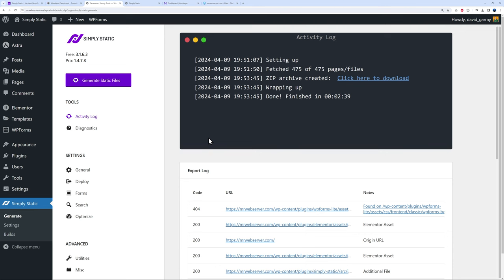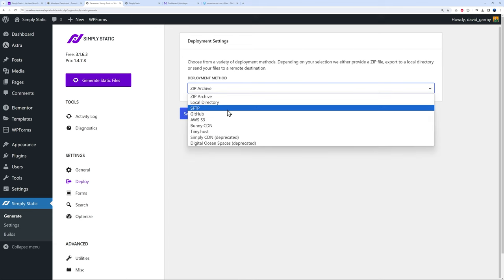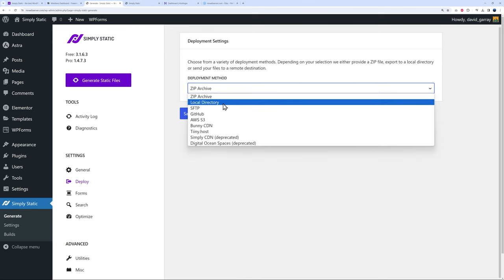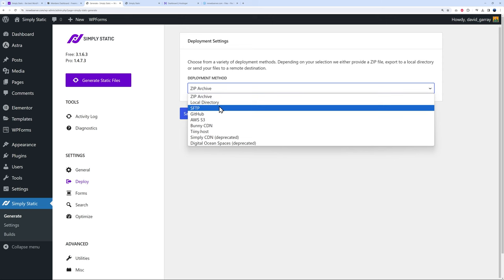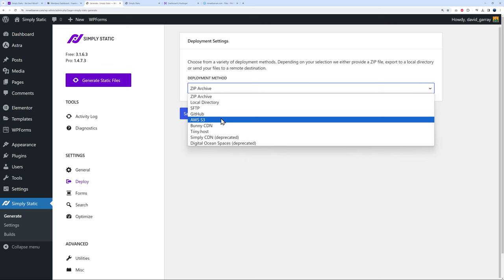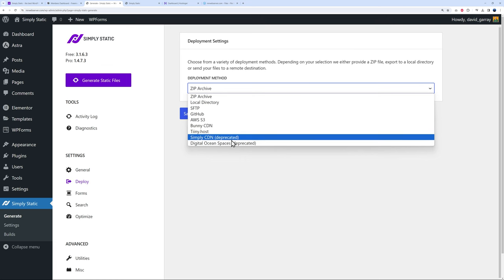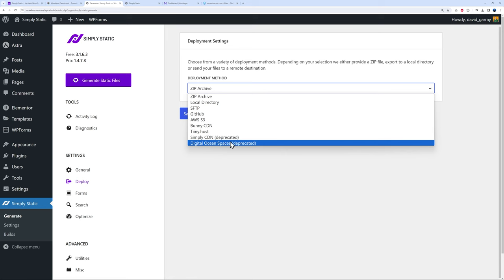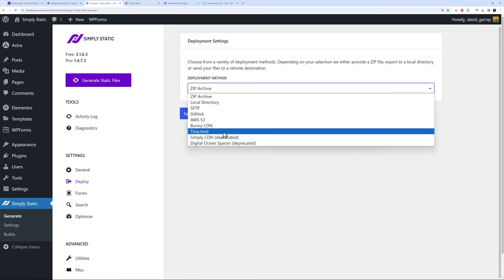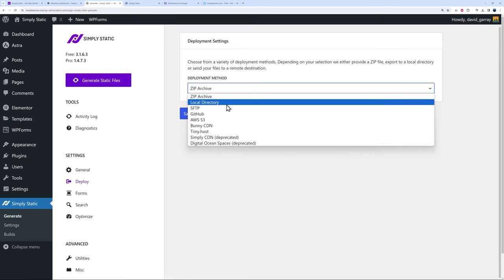There are different ways to deploy your content. If you click here, there are different ways to do so. The default method is a zip archive file, but you can also deploy to your local directory on your server using SFTP, GitHub, AWS S3 services, Bunny CDN, Tiiny Host—and these are deprecated already, so there's no point looking at these.